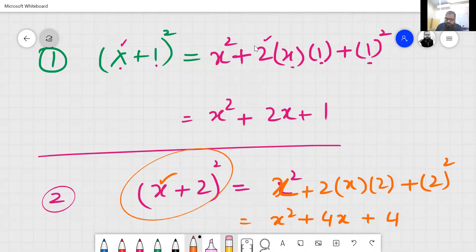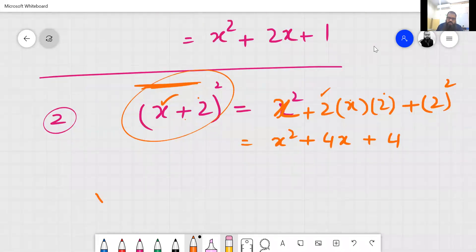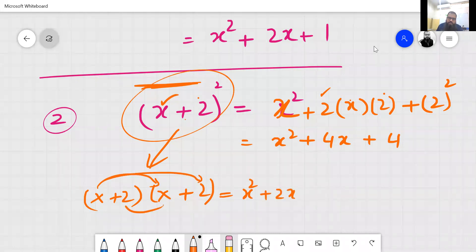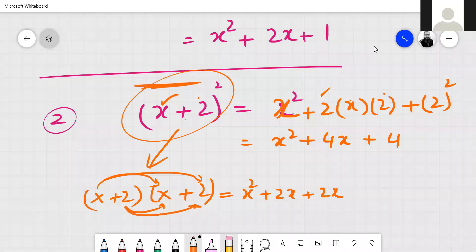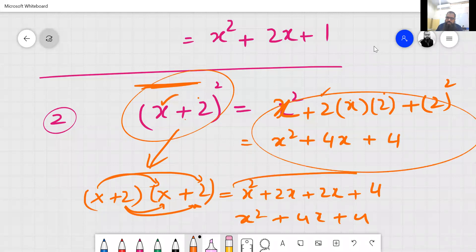If you don't understand the formula, you can solve by expansion: x plus 2 multiplied by x plus 2. Then: x times x equals x square, plus 2x, plus 2x, plus 2 times 2 equals 4. So x square plus 4x plus 4. If you don't understand the formula, you can solve like this.